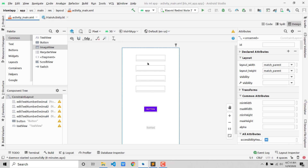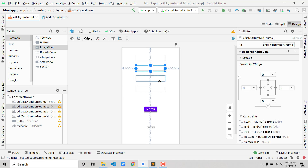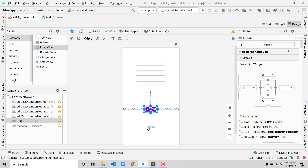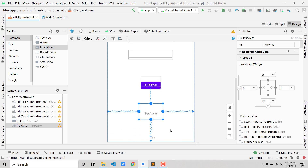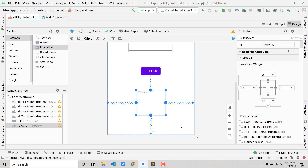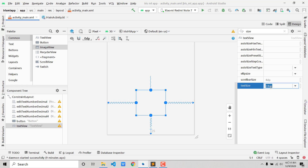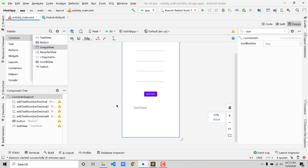The four input fields have IDs: editTextDecimal, editTextDecimal2, editTextDecimal3, and editTextDecimal4. The button has the ID 'button' and the TextView has the ID 'textView'. To increase the text size of the TextView, search for 'text size' in the attributes panel and set it to 24sp. That's it for the front end.